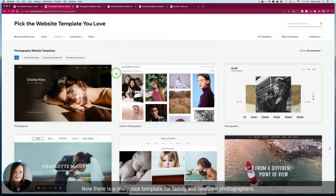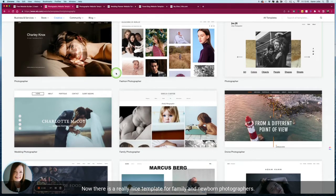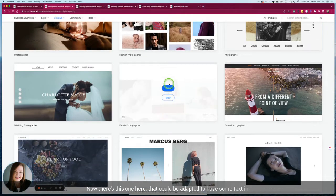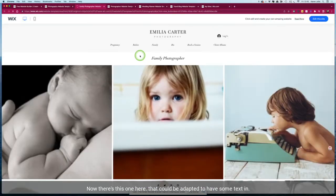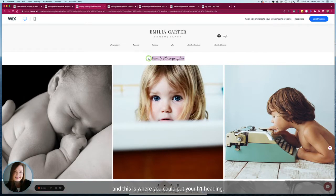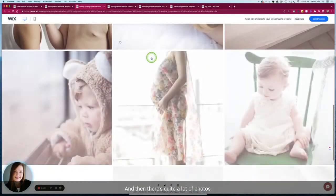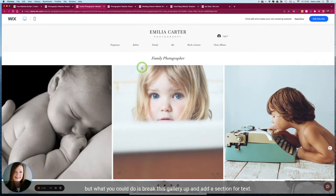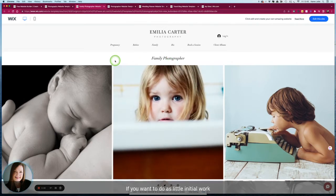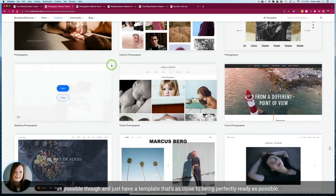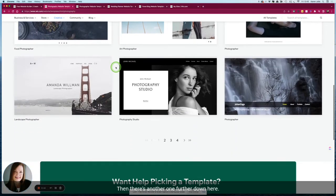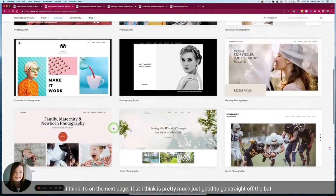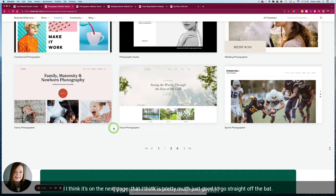Now there is a really nice template for family and newborn photographers. There's this one here that could be adapted to have some text in. We've got a nice space for a title at the top, this is where you could put your h1 heading, and then there's quite a lot of photos but what you could do is break this gallery up and add a section for text. If you're wanting to do as little initial work as possible though and just have a template that's as close to being perfectly ready as possible, then there's another one further down here, I think it's on the next page, that I think is pretty much just good to go straight off the bat.